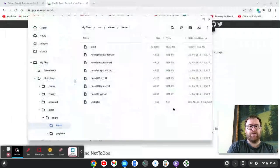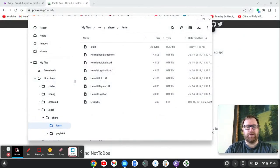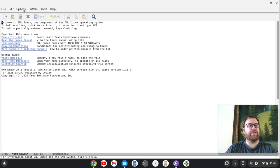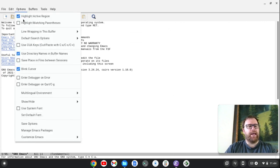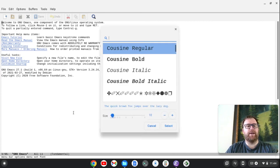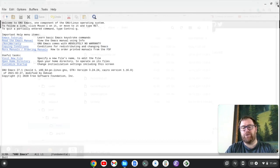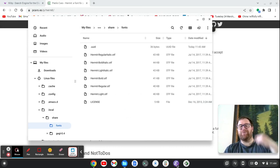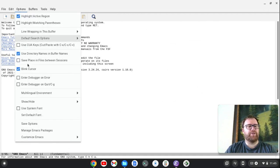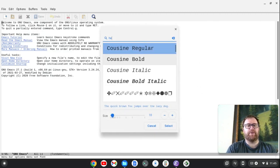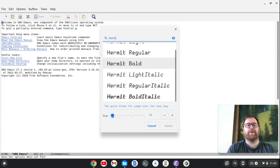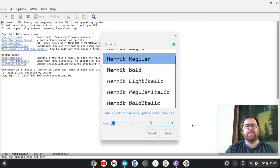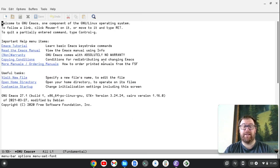I'm going to close that, go back to Emacs here, and let's go up to Options and let's set the default font. So now we're going to have this menu come up. And actually, what we probably need to do is close this out. I'm getting ahead of myself. Close it out, then restart it. And now we'll go back up to Options here. Go to Set the Default Font. I'm going to search for Hermit, and you'll see Hermit Regular comes up. Let's make it size 12. We'll select that. And now you see that it's in the Hermit font.